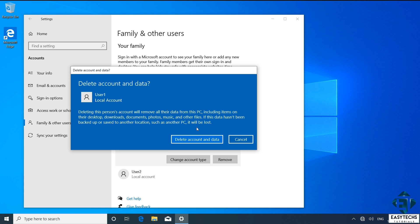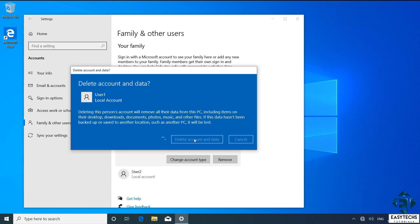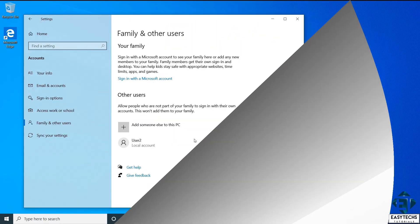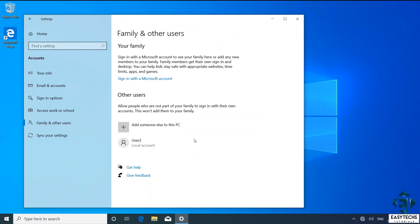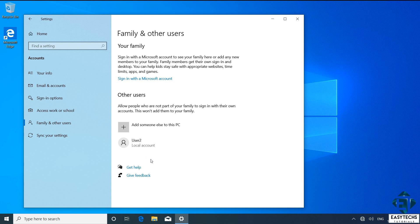Here I'll click on delete account and data. And that should immediately start deleting the selected user account. Now, the time required to complete this process depends on the amount of data associated to the particular user account. Afterwards, you should observe that the user account is no longer listed under the other user section. So I have successfully deleted the User1 account.